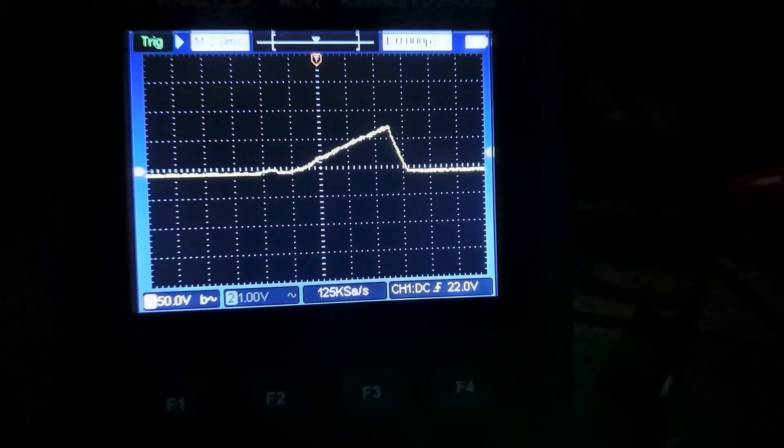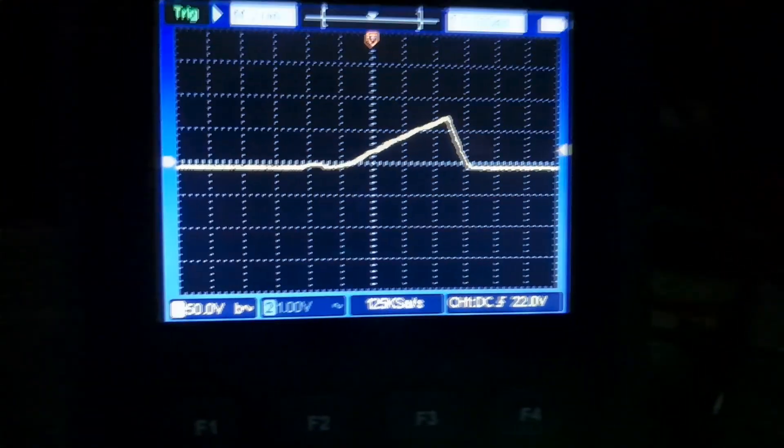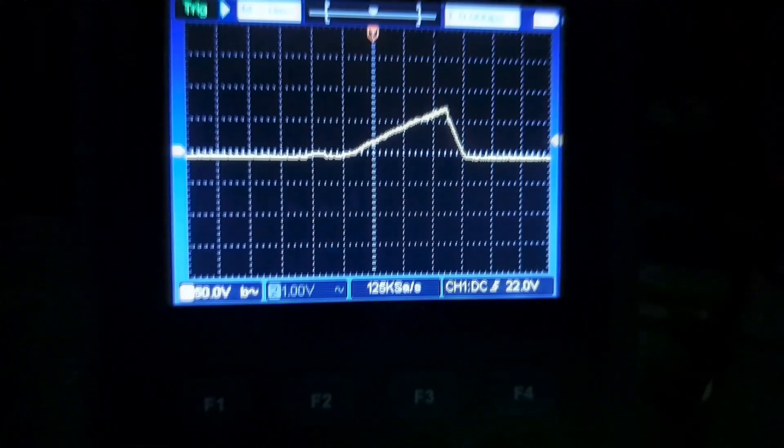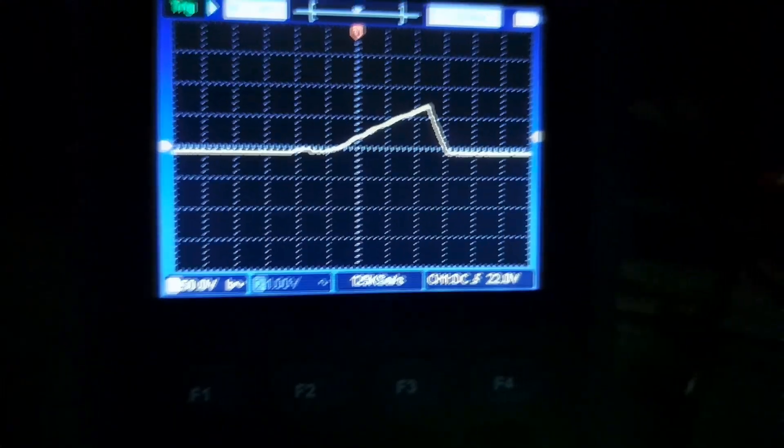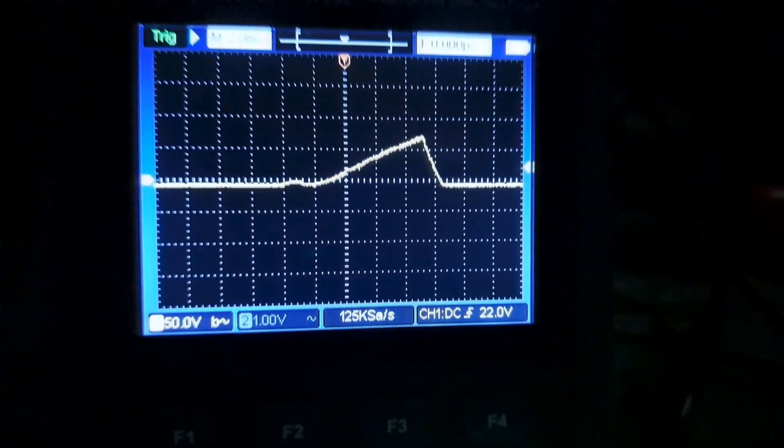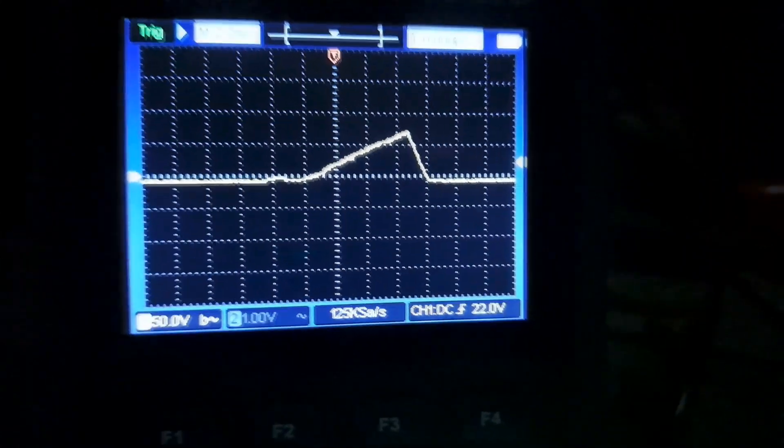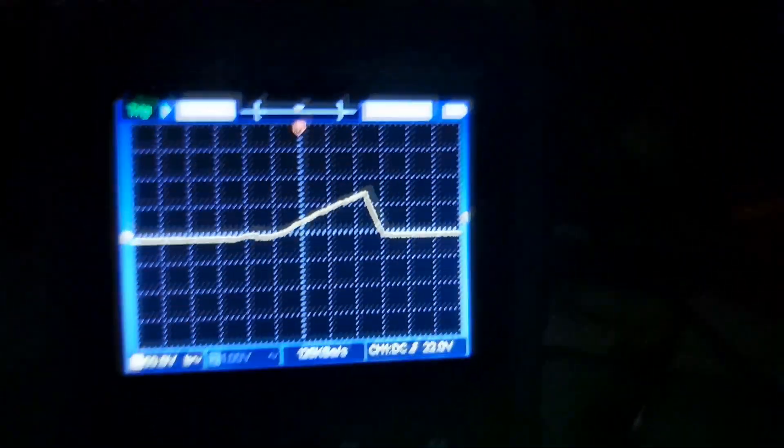This is what the ramp looks like. I almost want to say the ramp runs even better on the dual resonant coil here—it seems even cleaner.